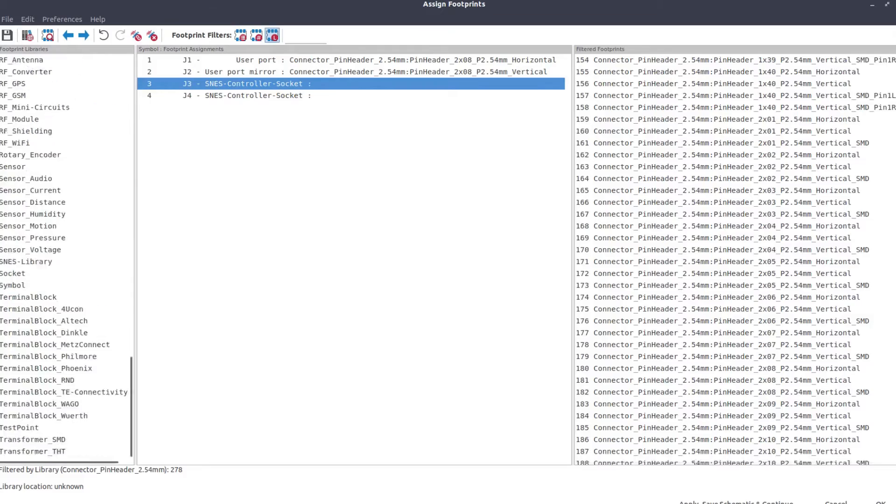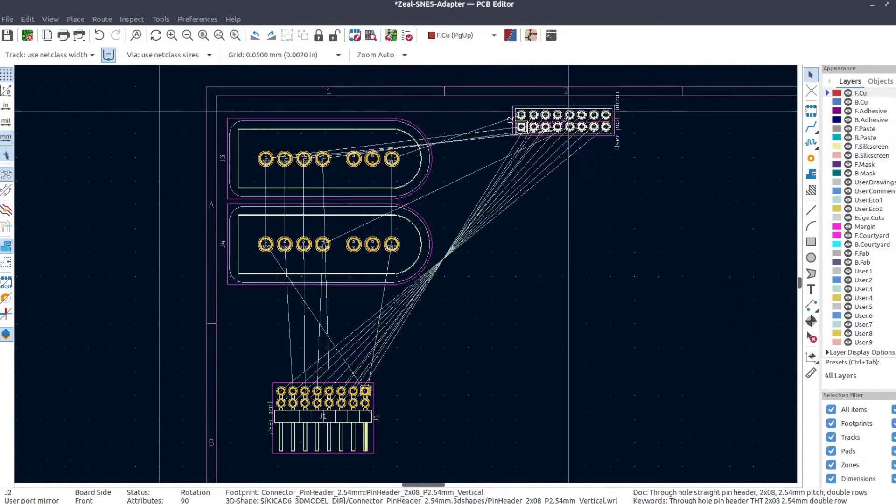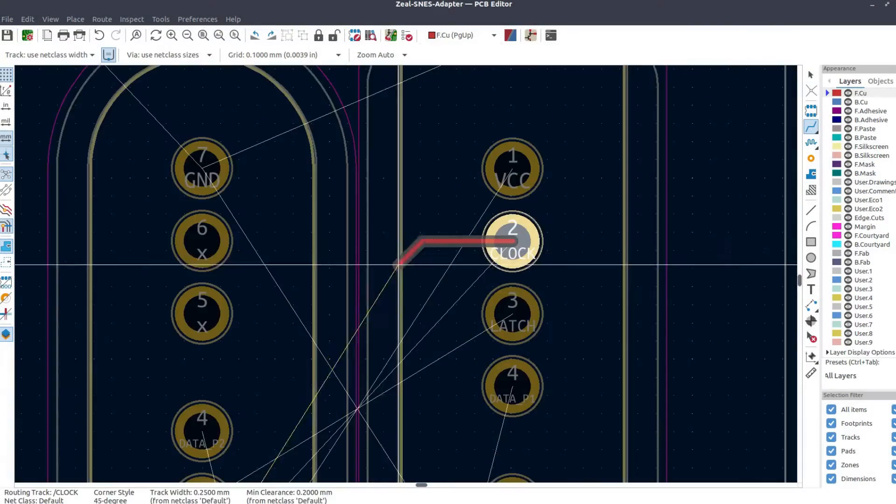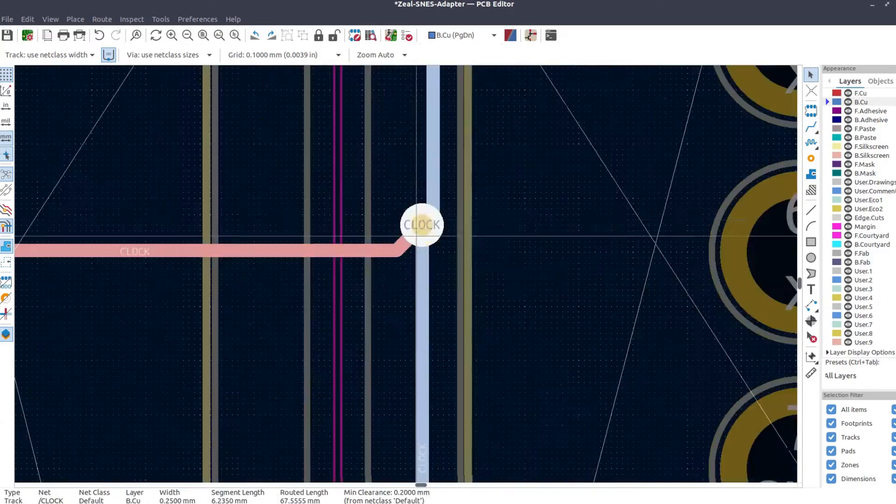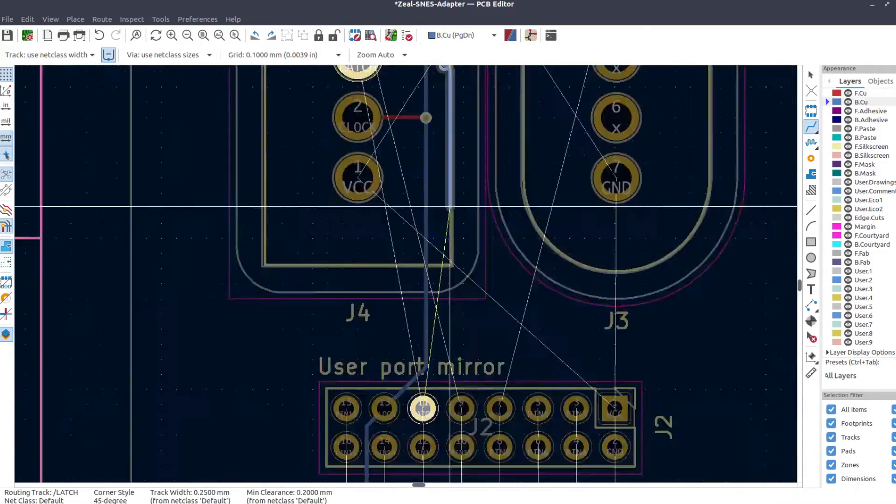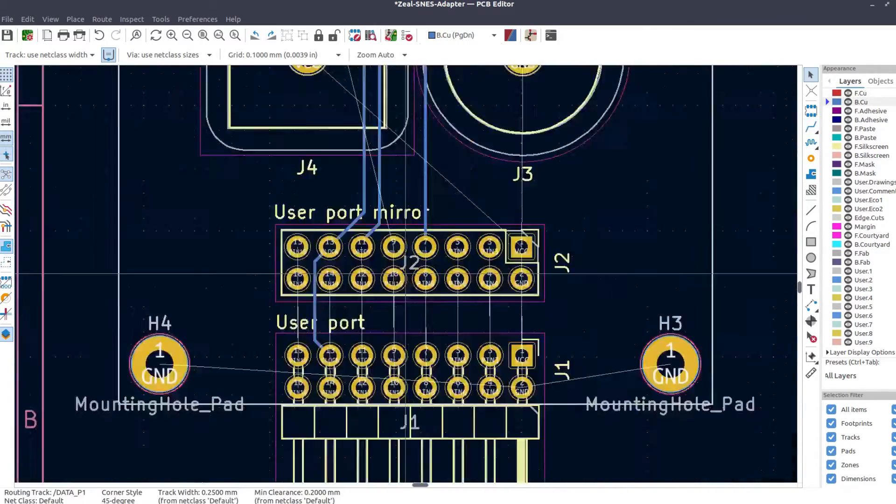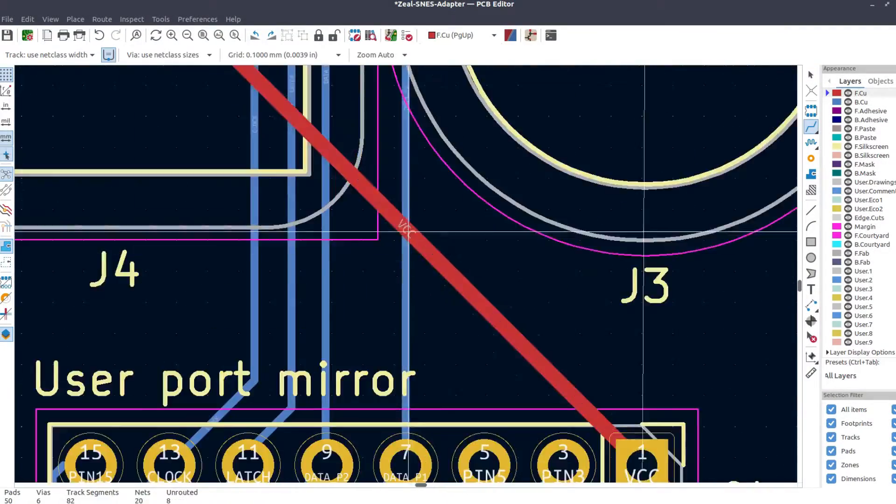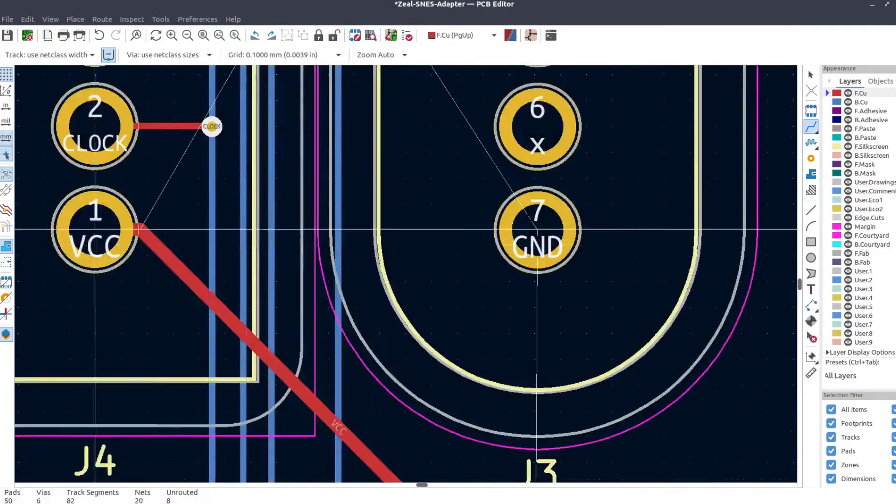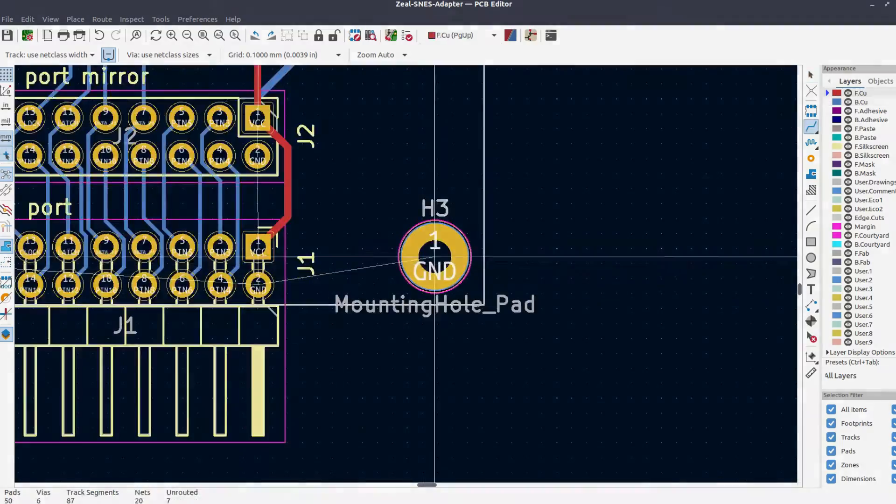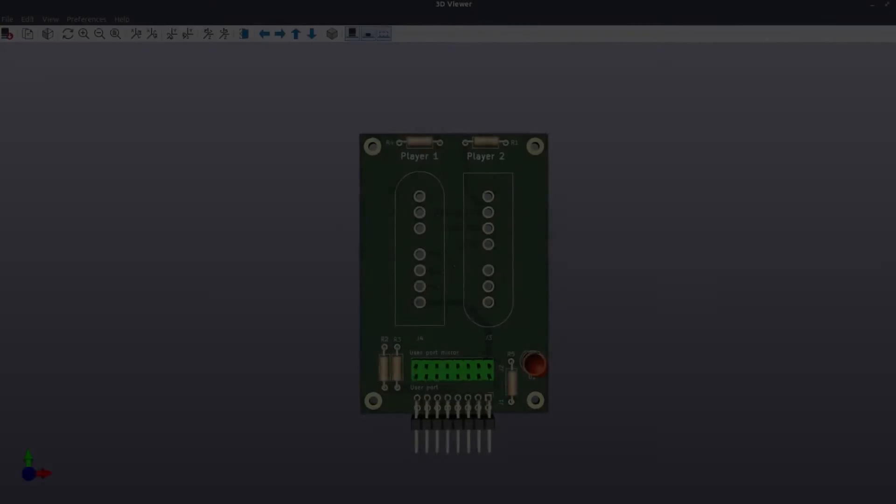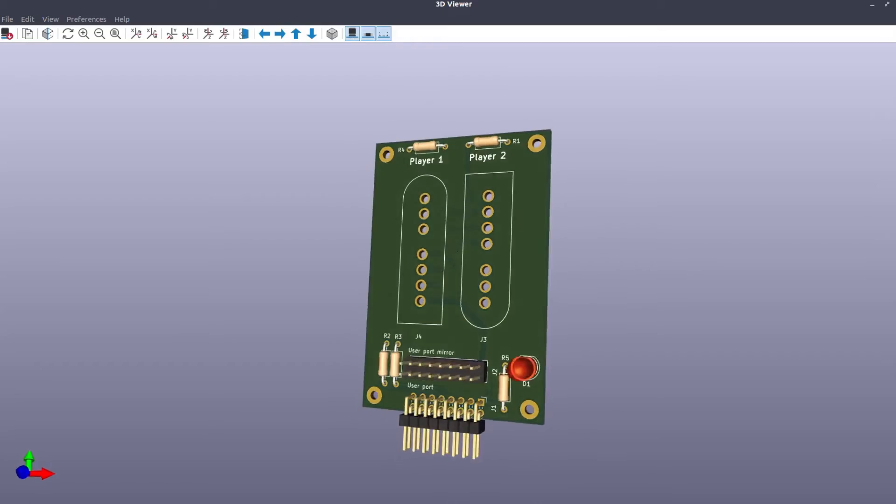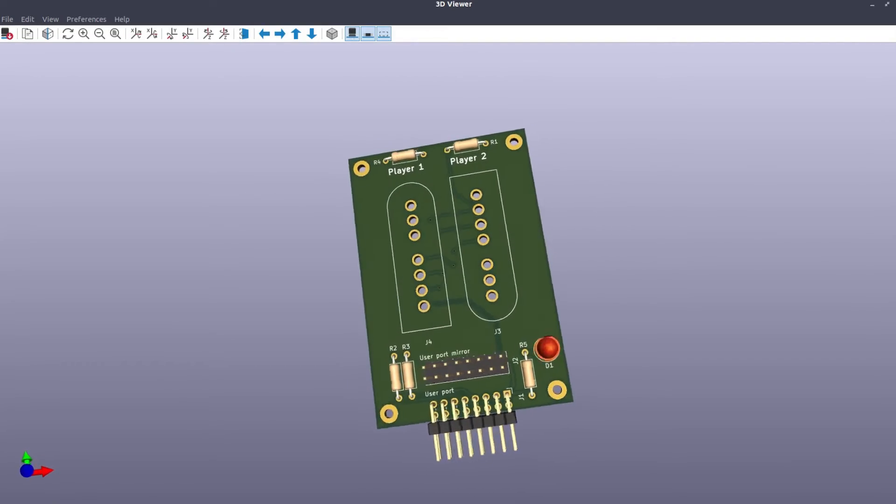Anyway, if you are also interested by this sub-project, you will find the resources on the GitHub. And after a few hours, here is the final result. It was time to send it to the PCB manufacturer.